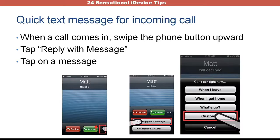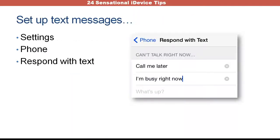If you wanted to set these messages up ahead of time, go into your Settings, look for Phone, and then Respond with Text. You can't do this on your tablet, but this will help you with your phone and having a better form of communication.